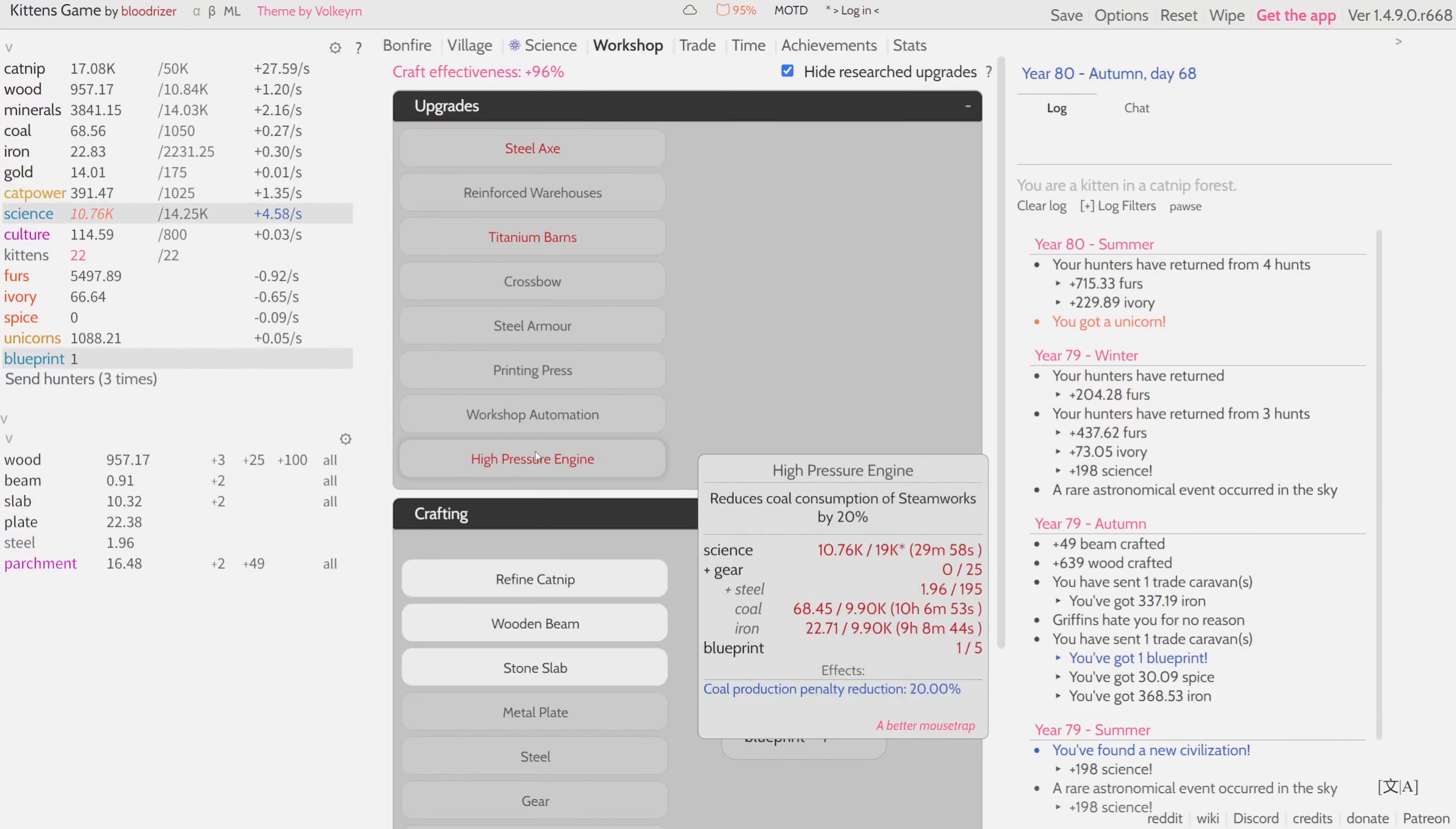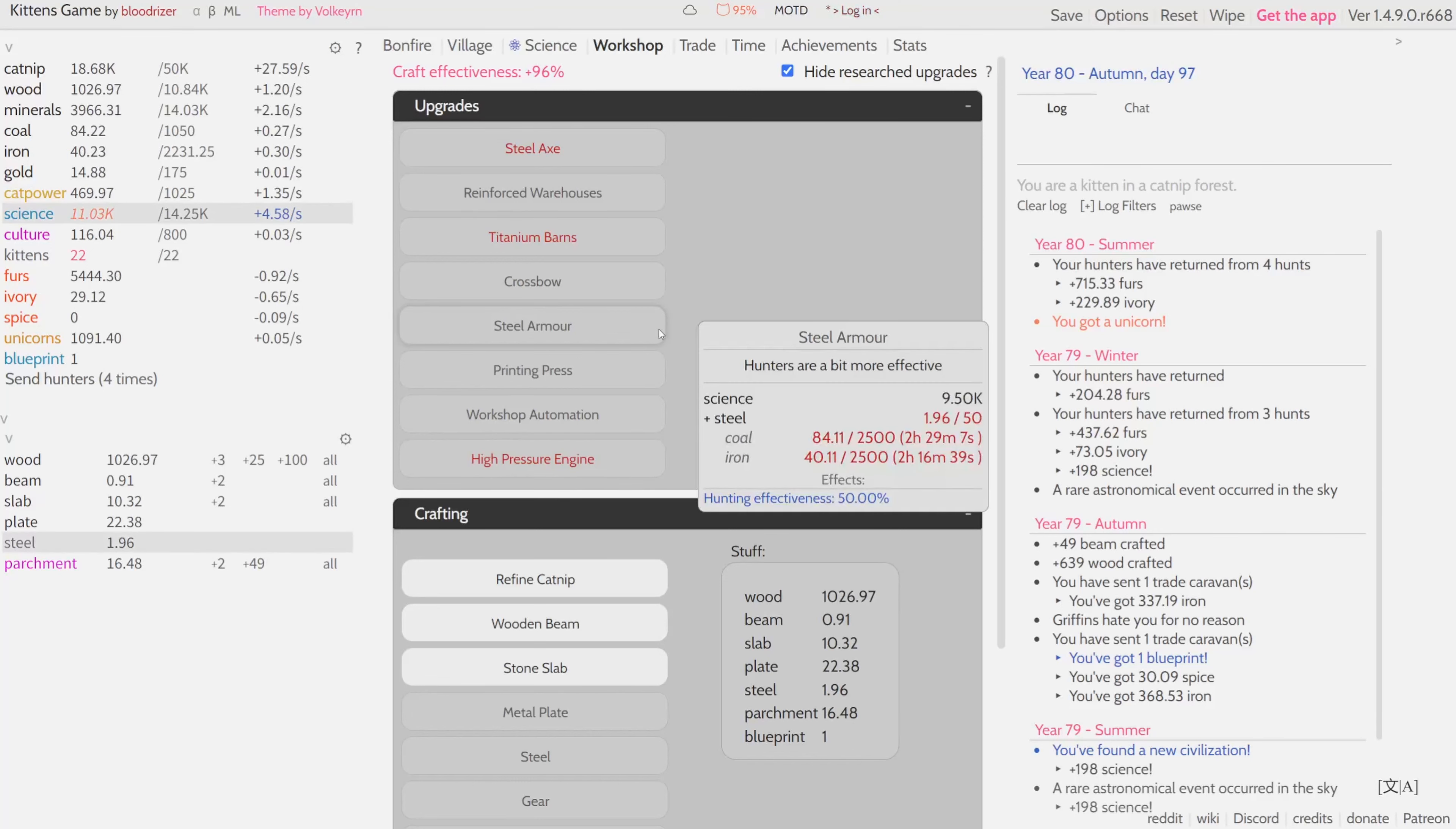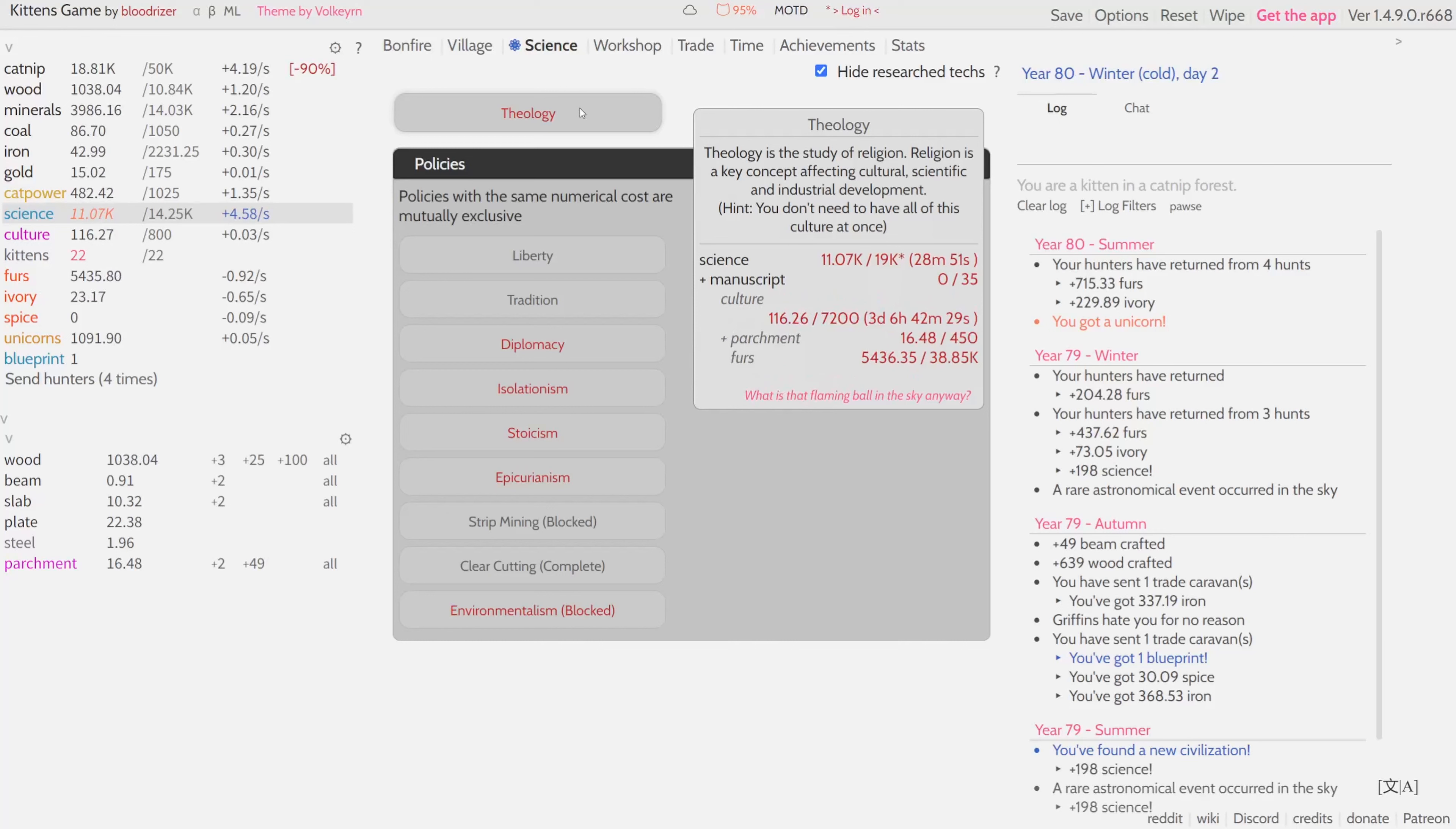Right now my biggest concern is that we have too much science. It's not a problem per se because science is good, but we cannot use it for anything because we don't have enough storage. That's one thing we can tackle.